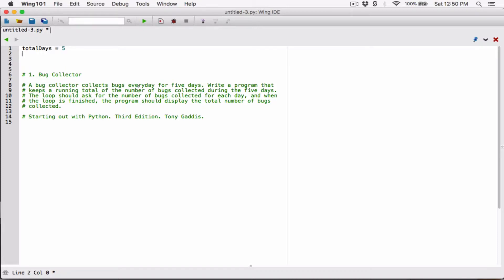We also need an accumulator variable that's going to keep track of the total number of bugs collected for all five days. I'm going to create another variable called `total_number_of_bugs` and initialize it to zero. Before we start the program, we don't have anything yet, so `total_number_of_bugs` is going to be zero.